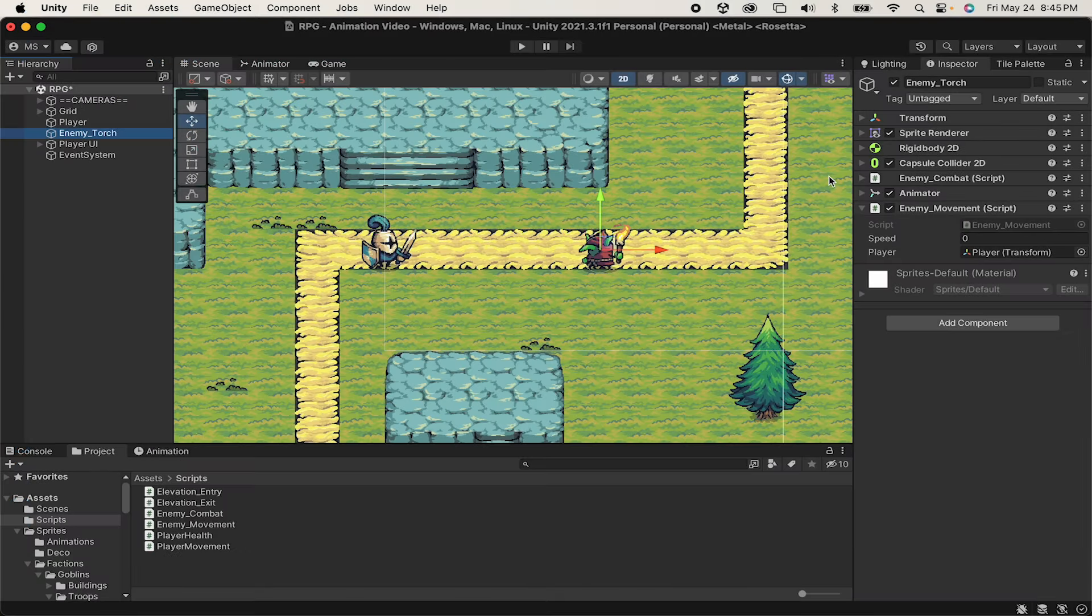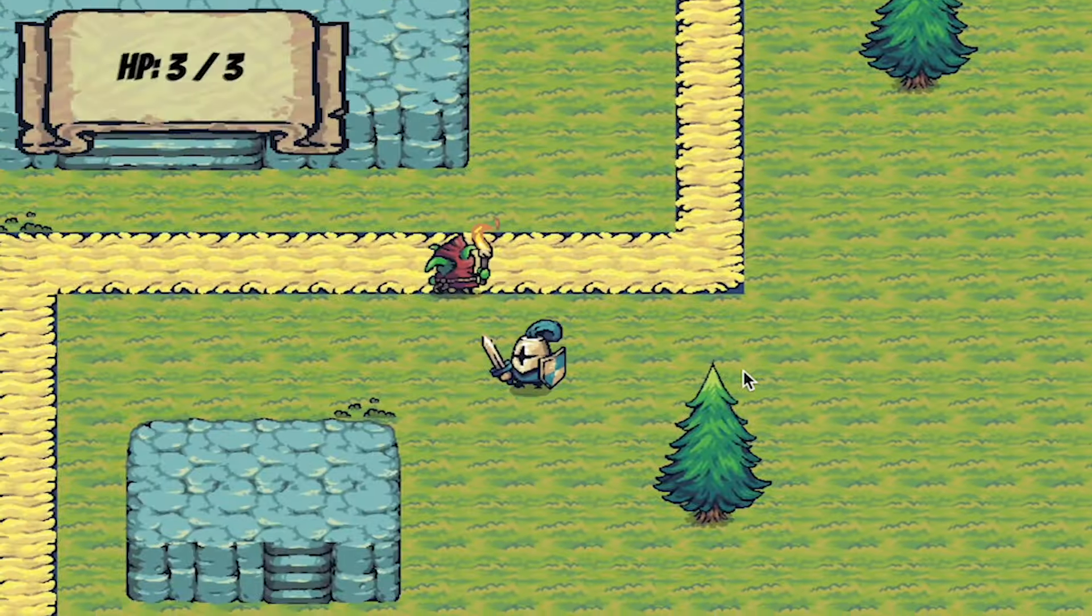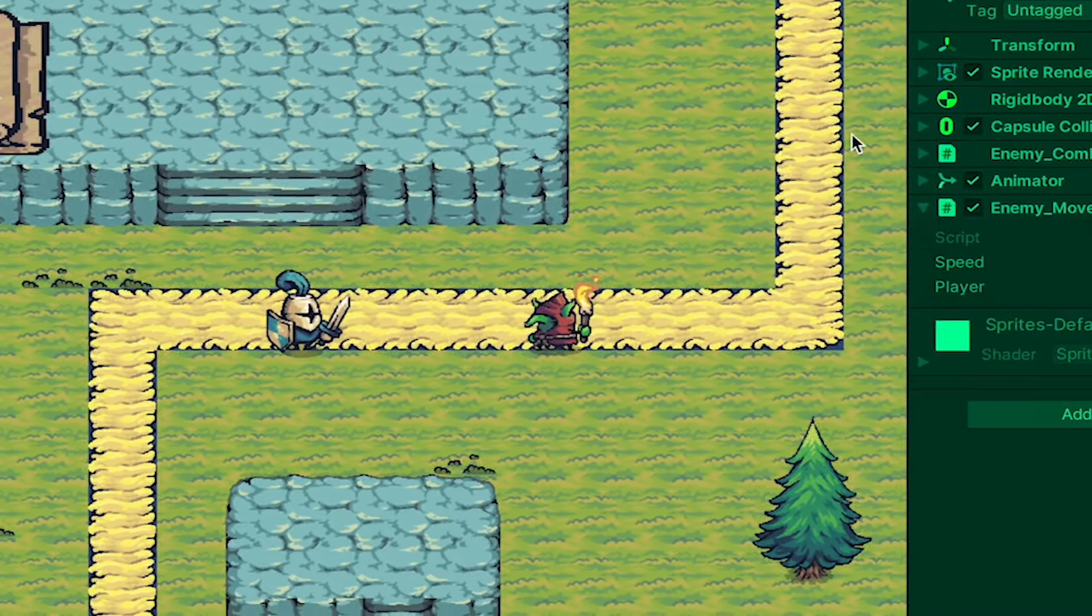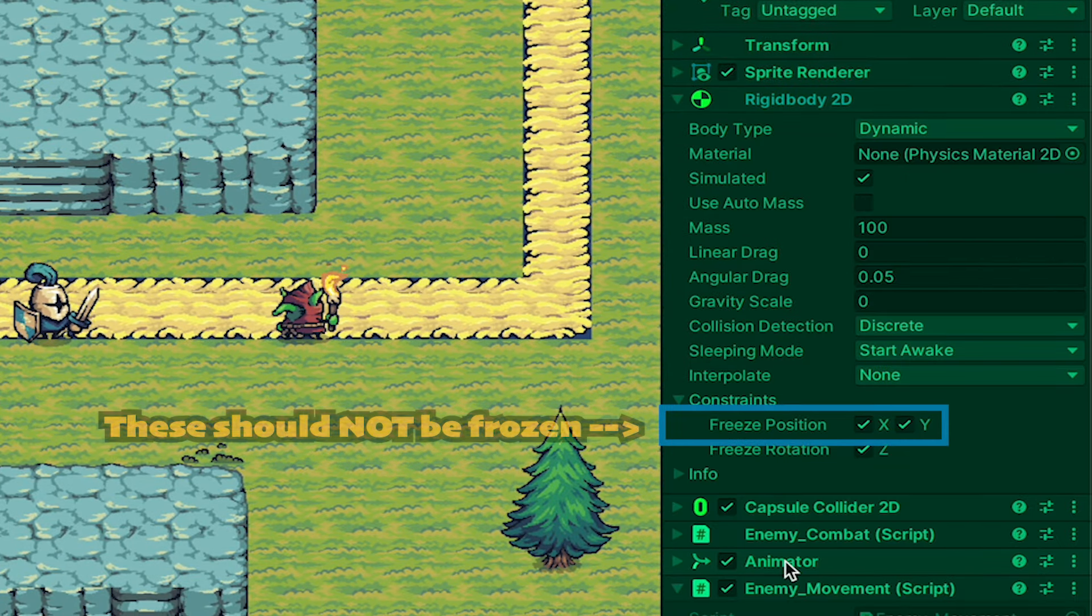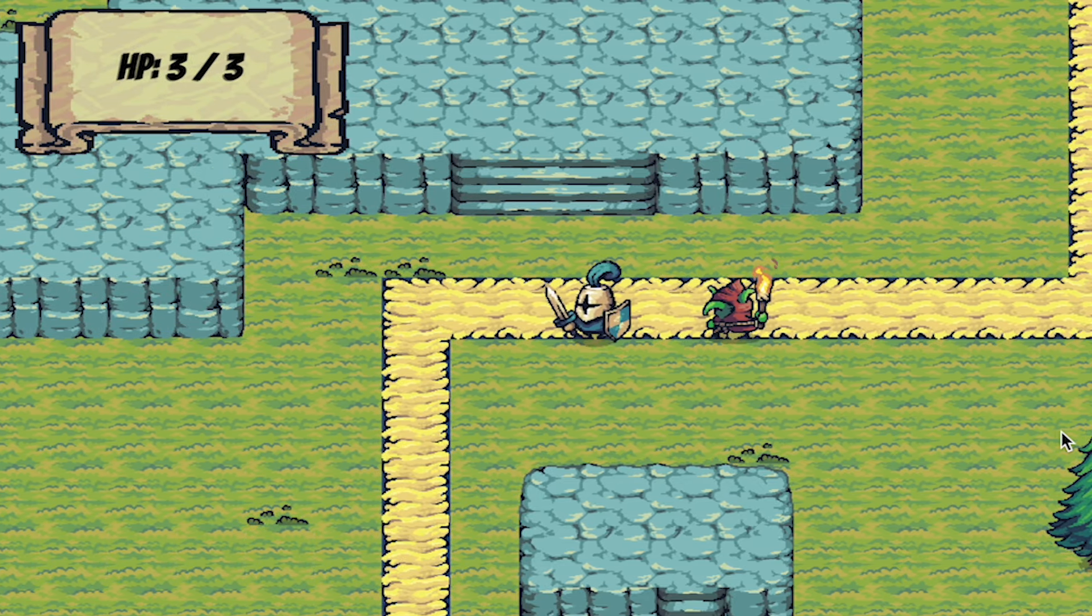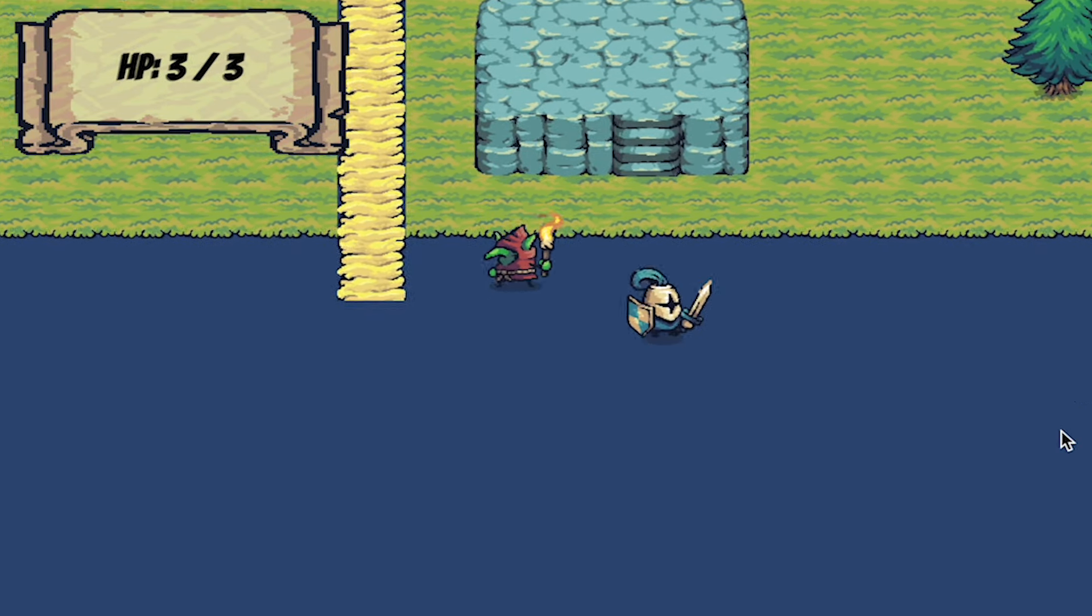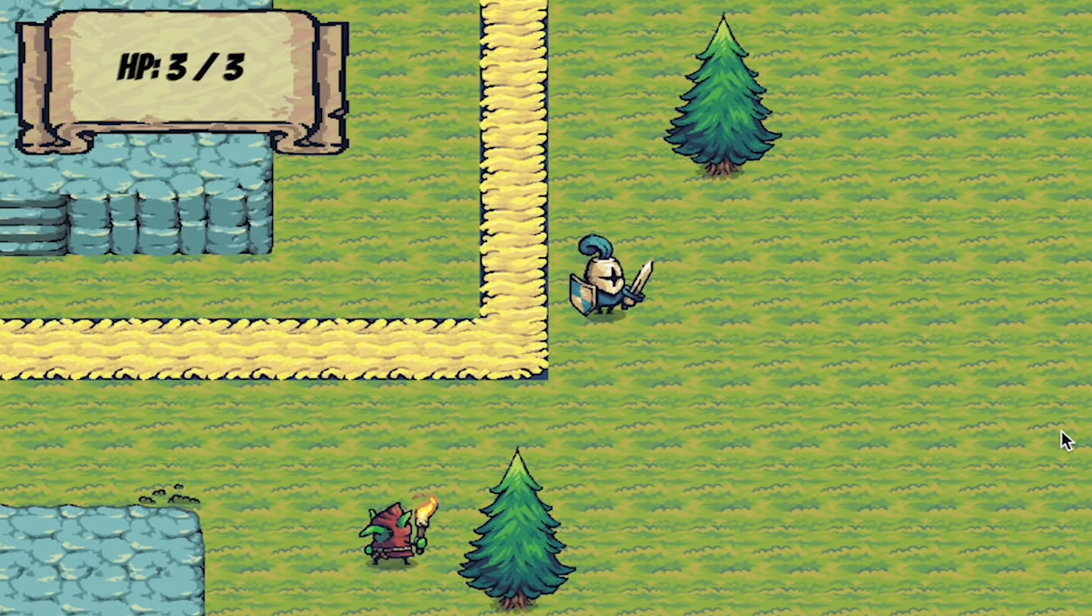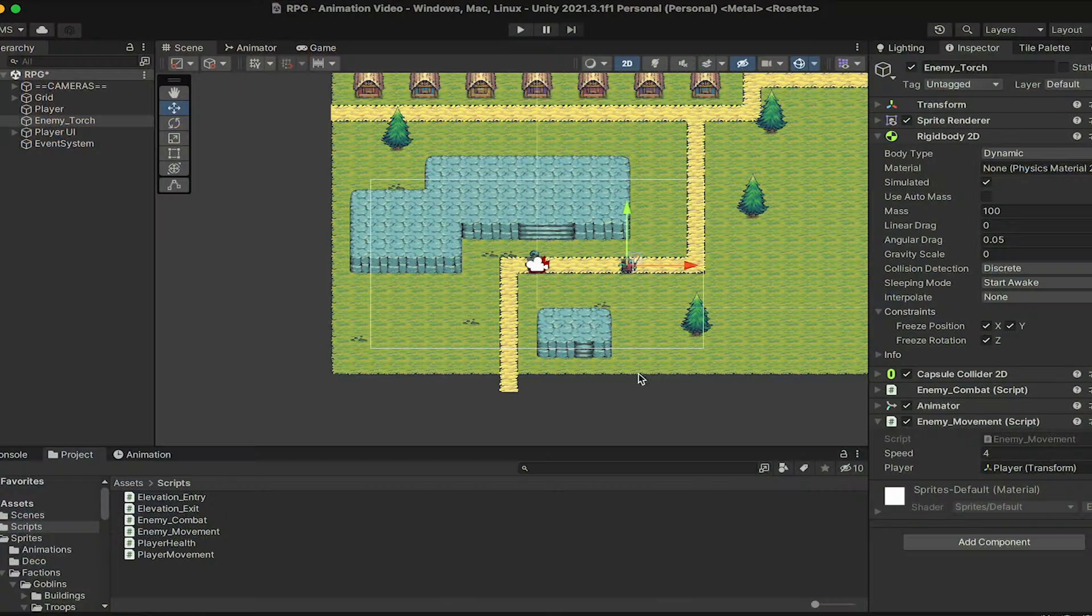Already we can test this in Unity, though don't forget to actually give the enemy a number for his speed. Here I'm just going to make sure that my rigid body is not frozen on the x and y, as I did earlier. And now I've got an enemy that chases me around. Of course, he's not flipping, he's not animated, and he never stops, but we're off to a good start.